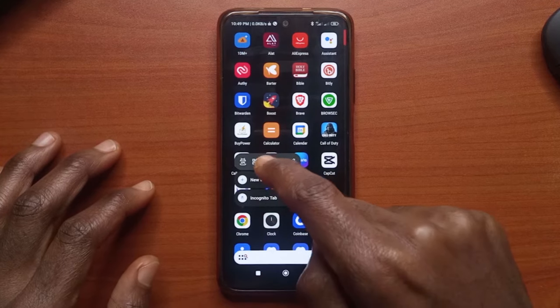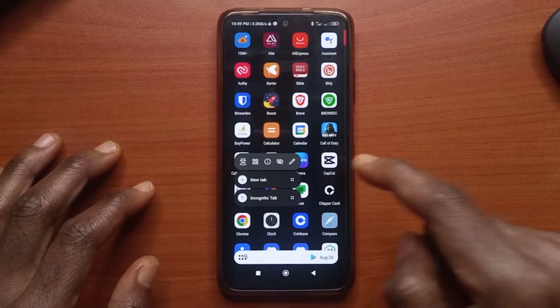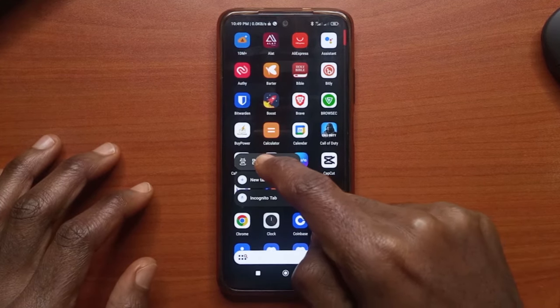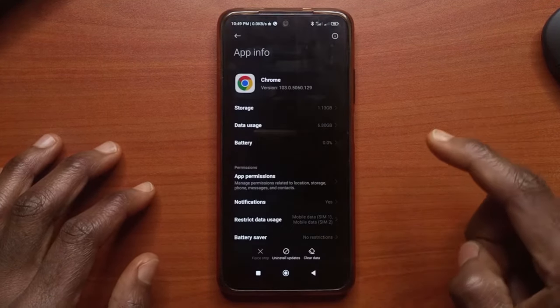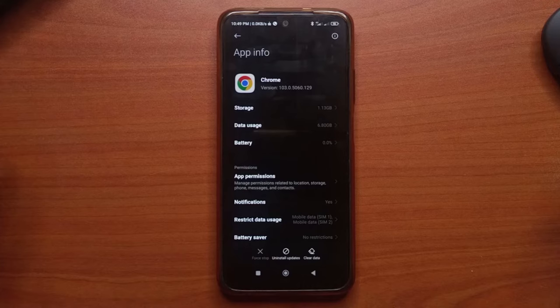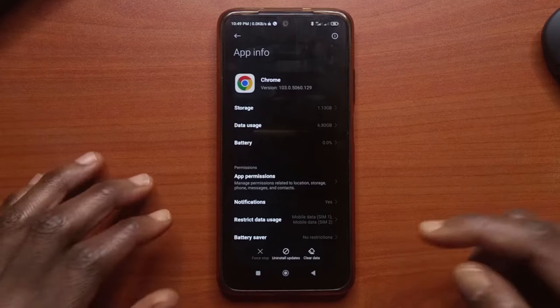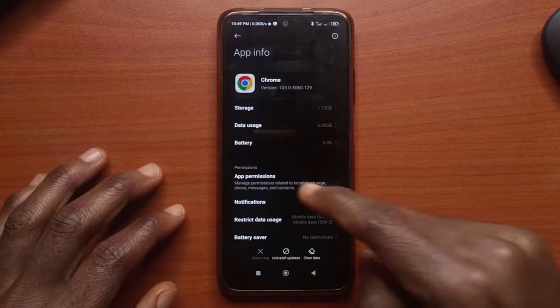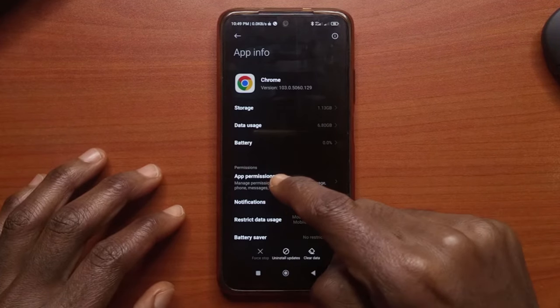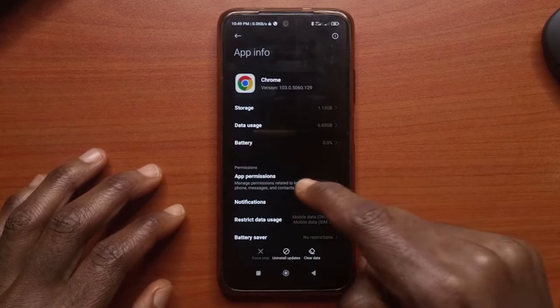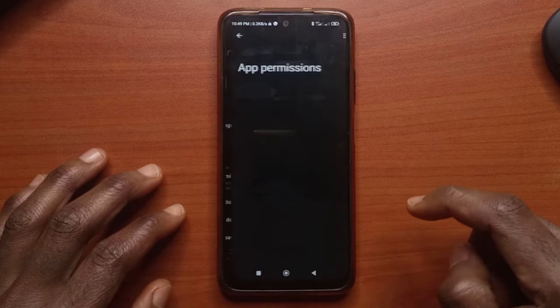You long press on it and then tap on the eye icon in the middle. For some phones it may say app info, so you tap on that. Next you're going to get an option that says app options, so you want to tap on it.